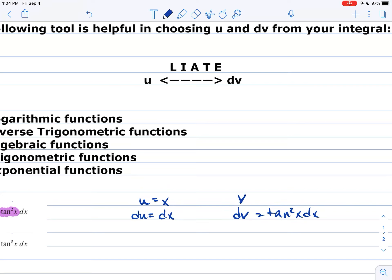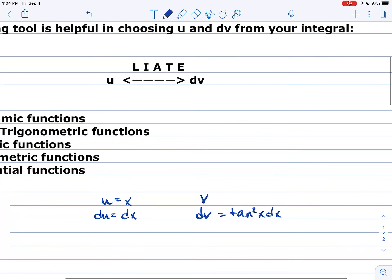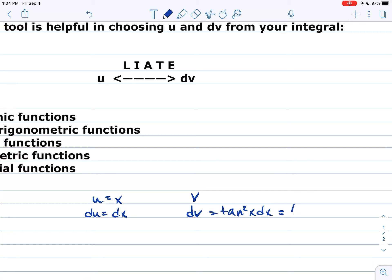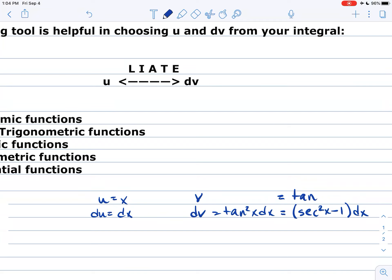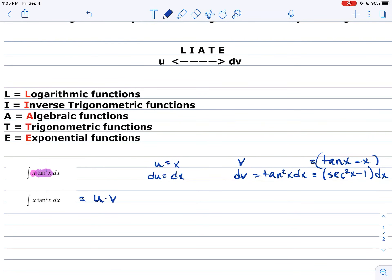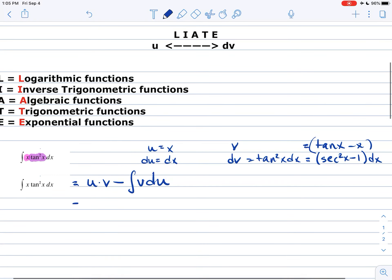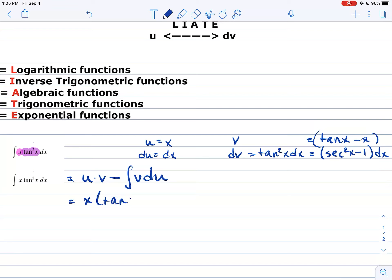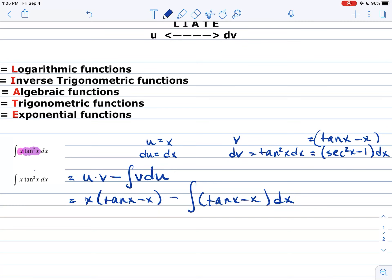I need to integrate tangent squared x dx to find v. That's not in the basic table, but I'll use the fundamental identity: tangent squared x equals secant squared x minus 1. The integral of secant squared x is tangent x, and the integral of minus 1 is minus x. So v equals tangent x minus x. Then applying the formula, the integral equals u times v minus the integral of v du, with u = x, v = tangent x minus x, and du = dx.